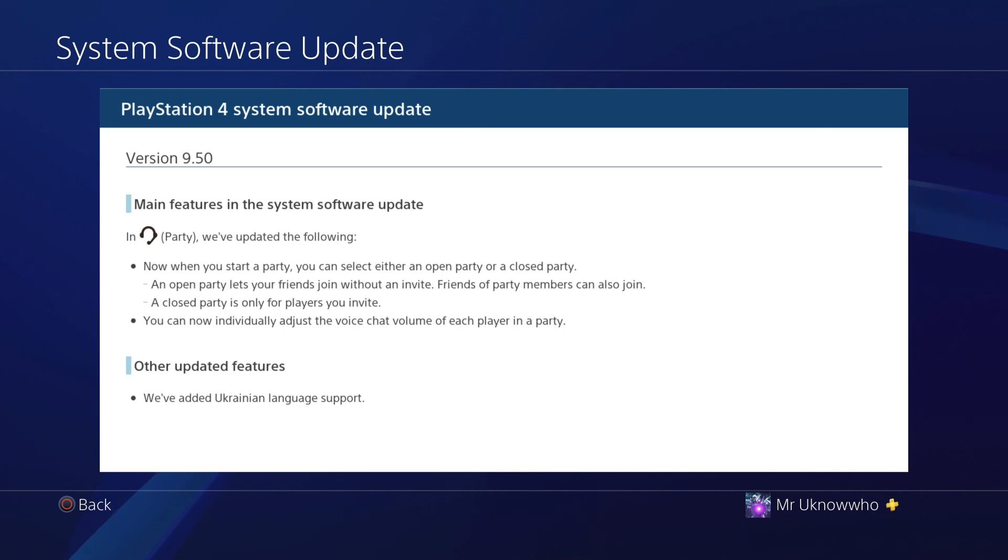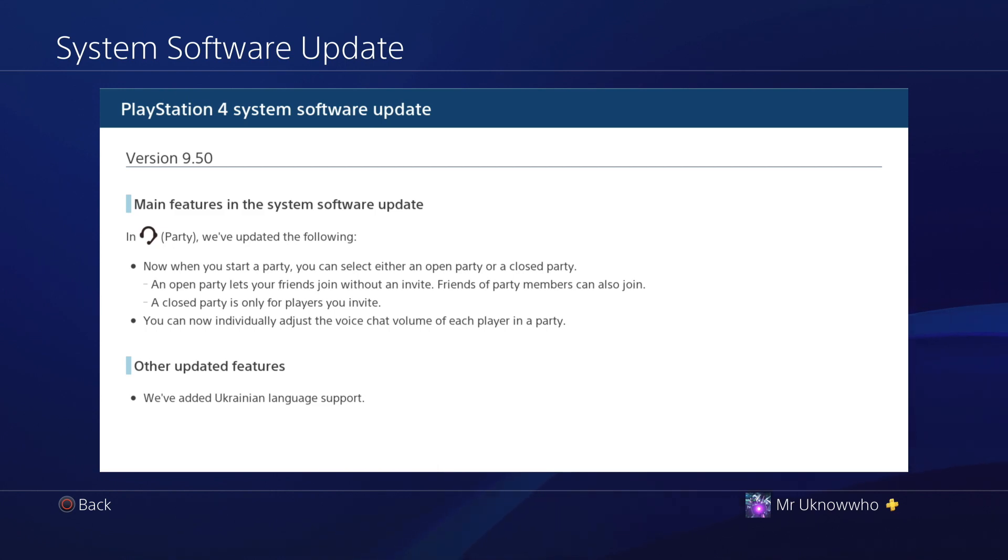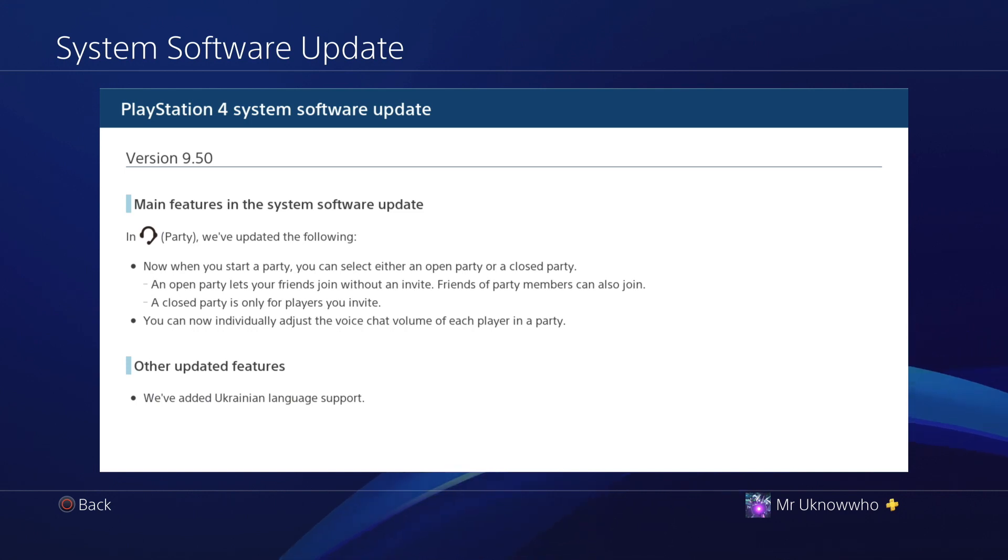So if you play online, you're definitely going to have to do this update to gain access to the PSN or any other game you play online. If you're not playing online, then I would tell you to hold off on doing this update.